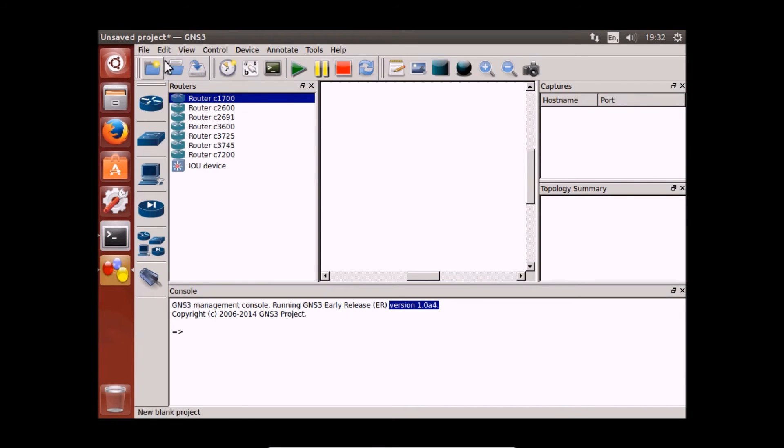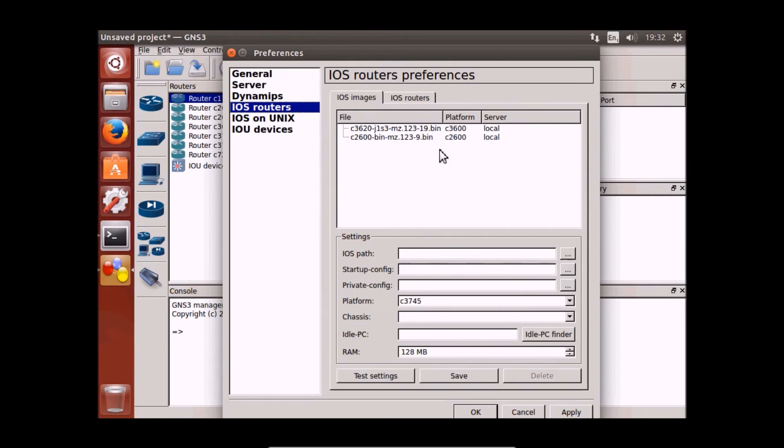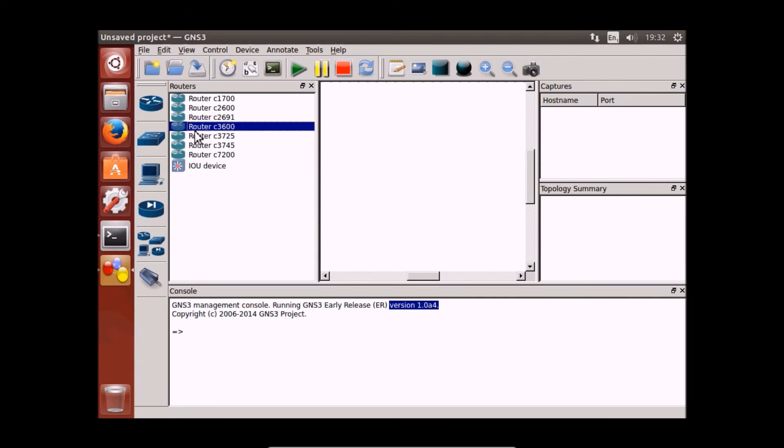Let's have a look. Do we have the IOS routers? Yep, we've got them here. Let's try to set up some quick tests. Router 1, router 2.